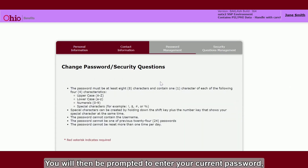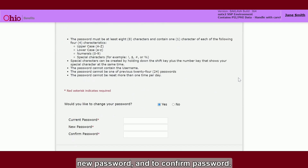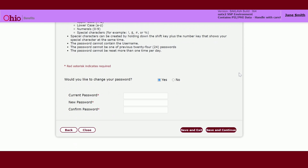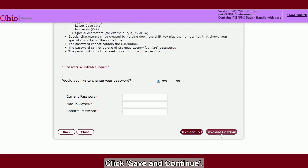You will then be prompted to enter your current password, new password, and to confirm password. Click Save and Continue.